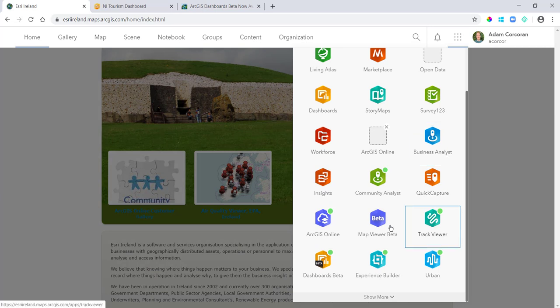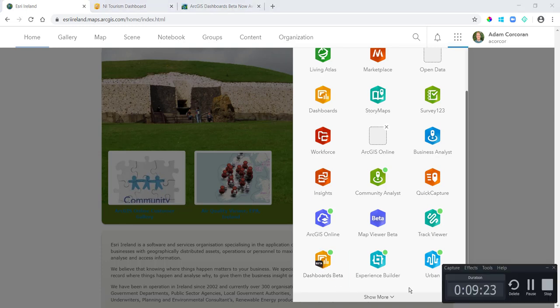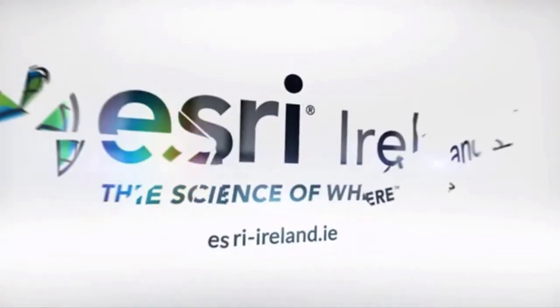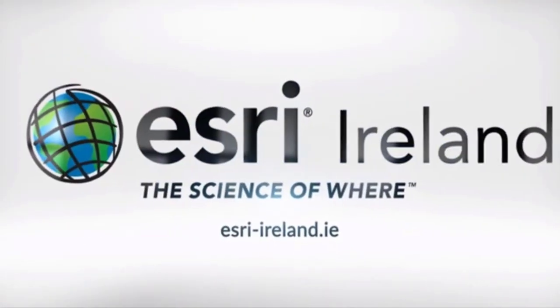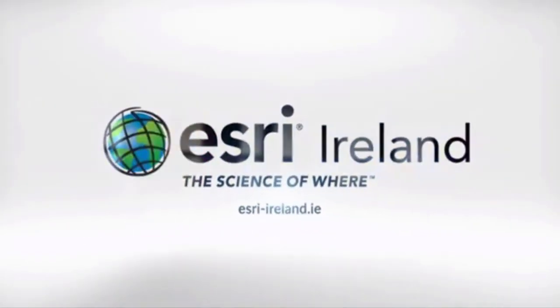But to get started on it you just go into your home page, click the waffle up the top right, and there's Dashboards beta. So that's it, hope you found this video useful. If you do want to reach out, let me know. And that is it, thank you all for watching.